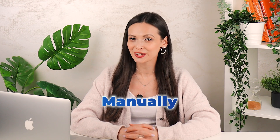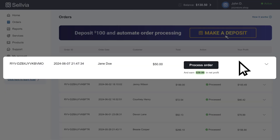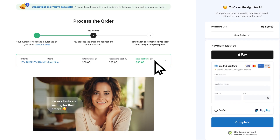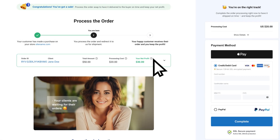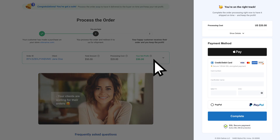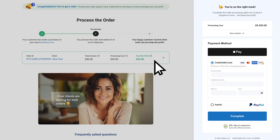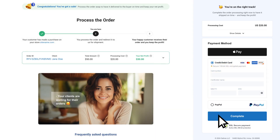If you prefer to manage your orders manually, you can do so by clicking the process order button next to each order. This will take you to a page where you can view order details such as shipping costs and your potential profit. Here you can choose between covering the expenses via PayPal or with a credit card, then click complete to process the order.